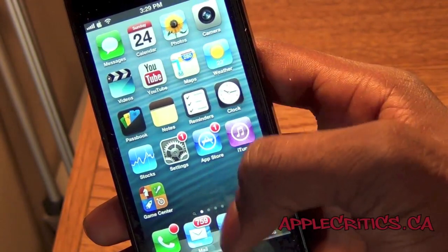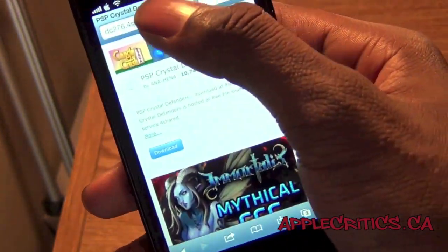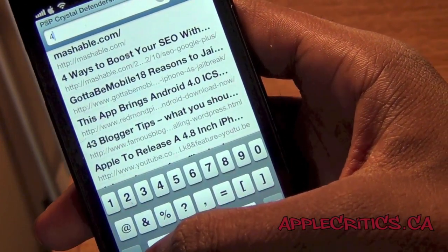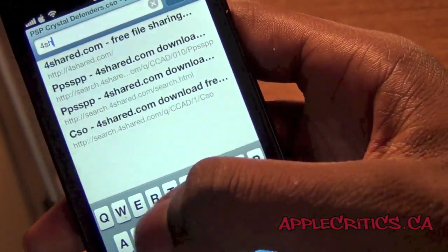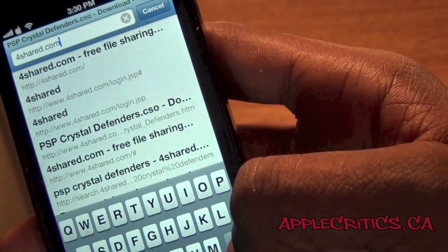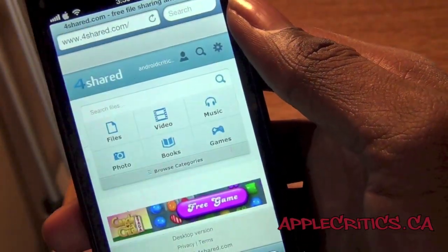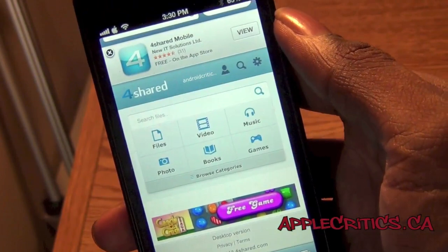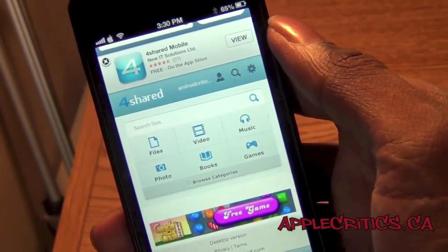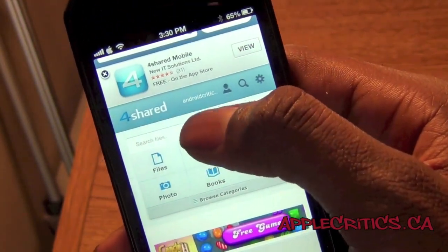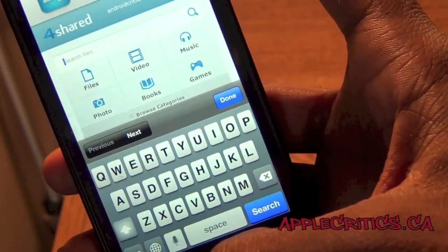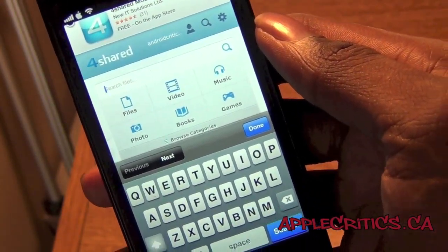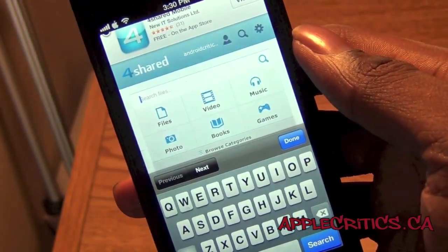Now go into Safari and type in 4shared.com. Once you type in 4shared, you're gonna make sure that you make a free account — they don't send any emails to you or anything like that. Then what you're gonna do is search for any PSP game that has a .CSO file extension at the end.